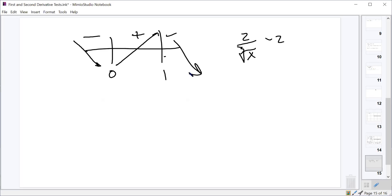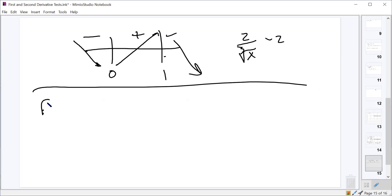So we should have a local minimum at x=0 and a local maximum at x=1. Does that make sense? Now let's look at the second derivative.